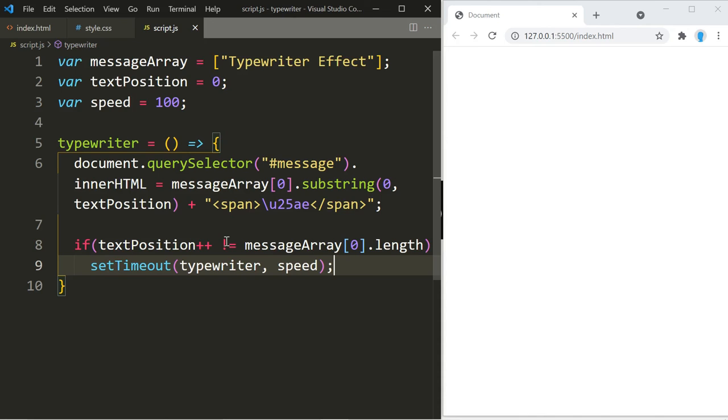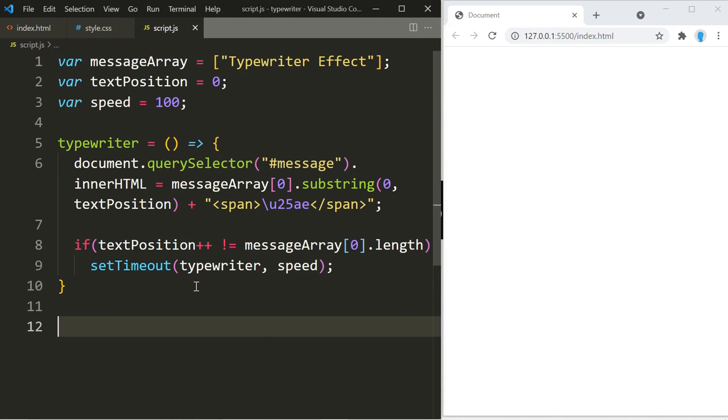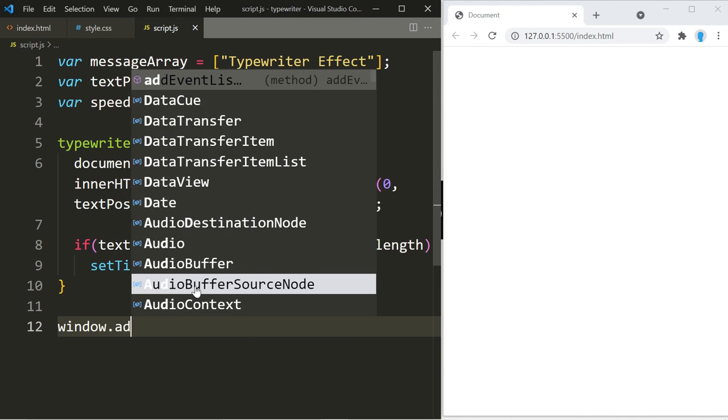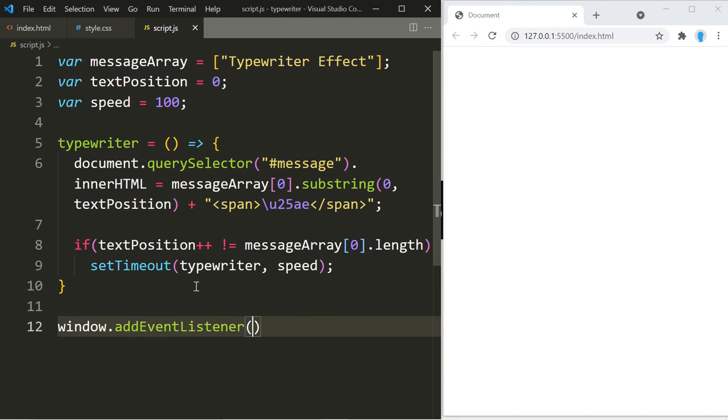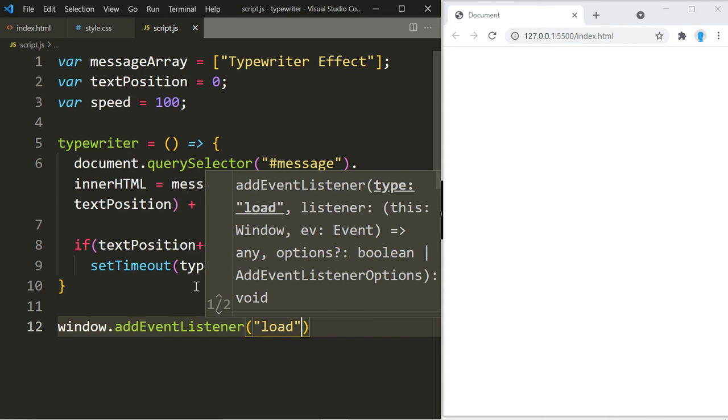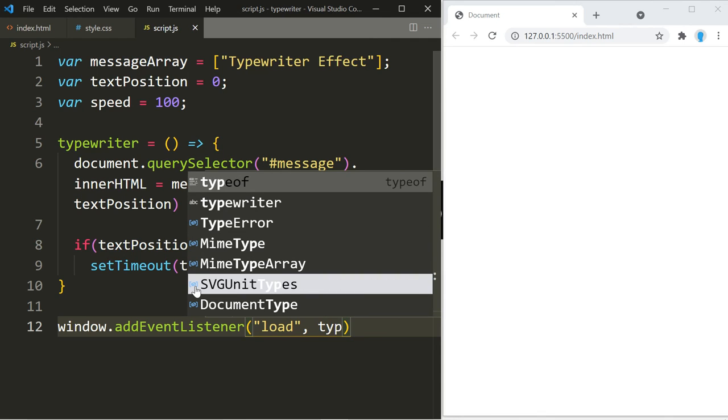Alright, and that should do it. And now we just got to make a function call to this, so we're going to use window add event listener. On page load, we want to call on this function.